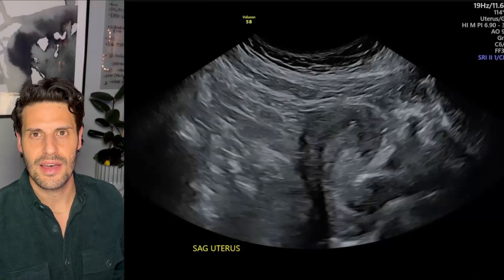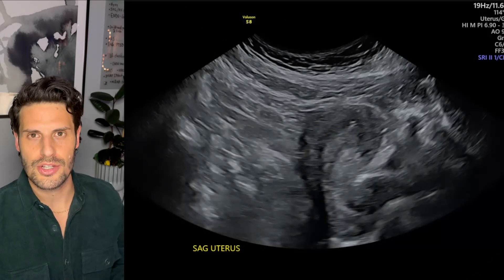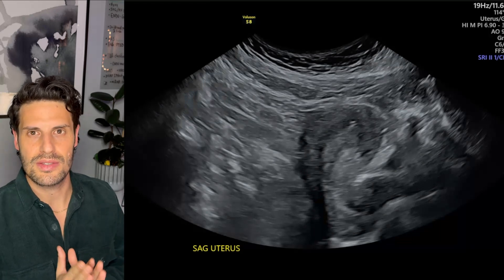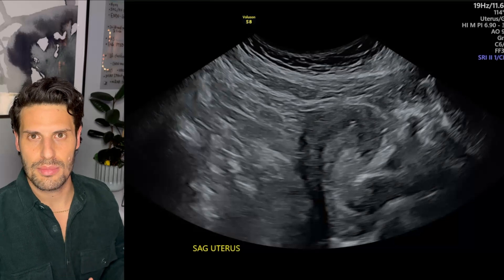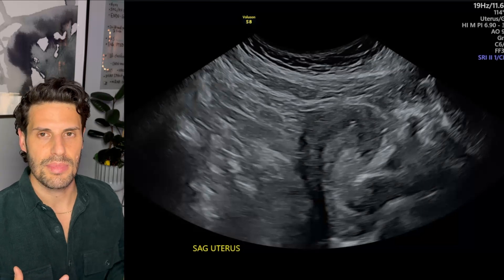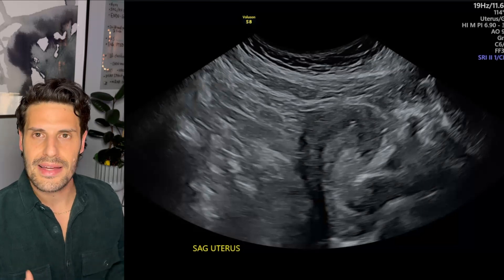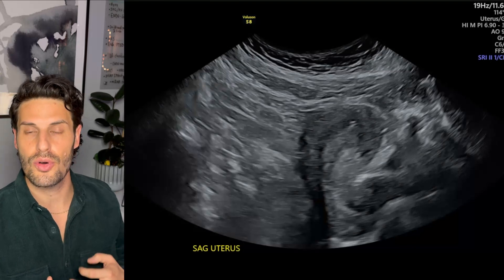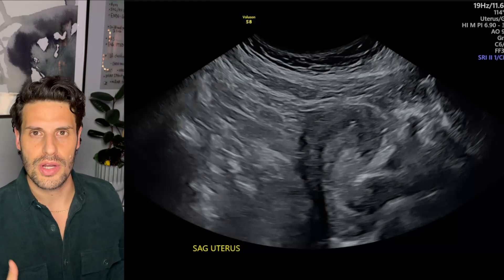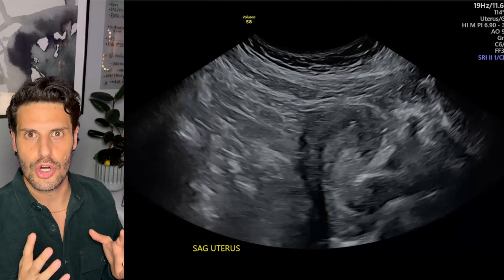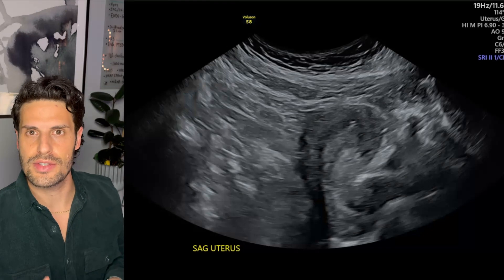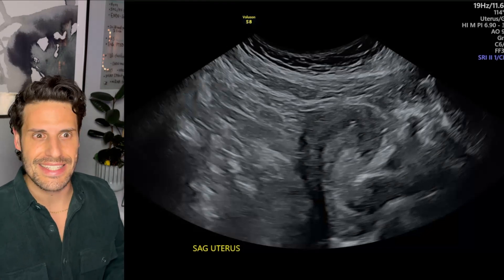Before delving into the case, I want to clarify my nomenclature. I'm very specific about stating whether something is correctly positioned or incorrectly positioned. I don't talk about placement, because placement refers to the act of placing it, and sometimes an IUD can be correctly placed but then shift in position. What we're evaluating on ultrasound is the current position — is it correct or incorrect?